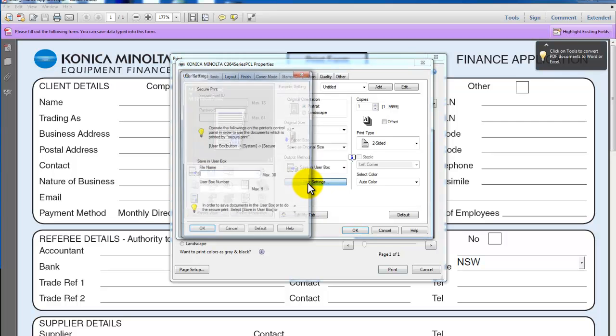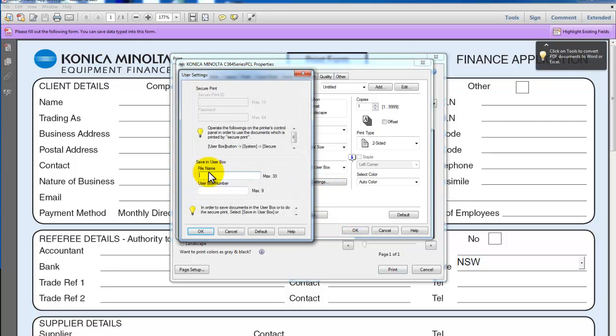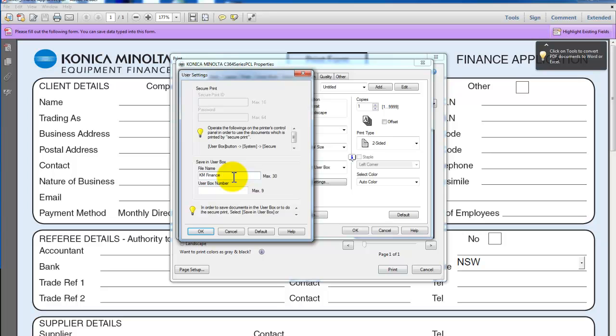I click on user settings. This is where I need to know the file name, which is what I would like to call the document once it's stored. So I'm going to call it KM Finance App. Keep in mind, keep the file name short because you don't have a lot of room when you view the document in the user box on the Bizhub.